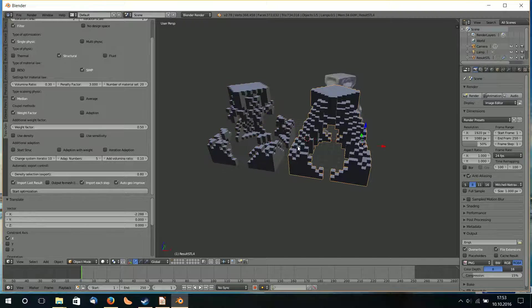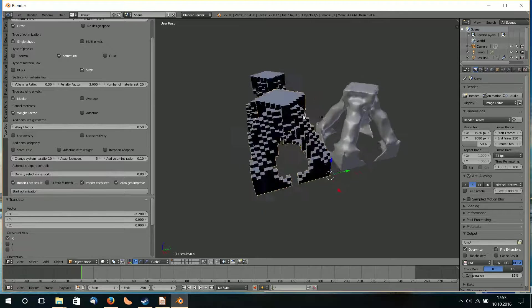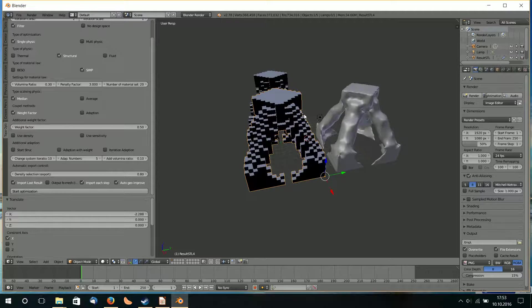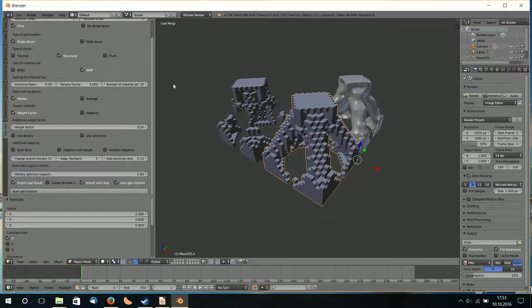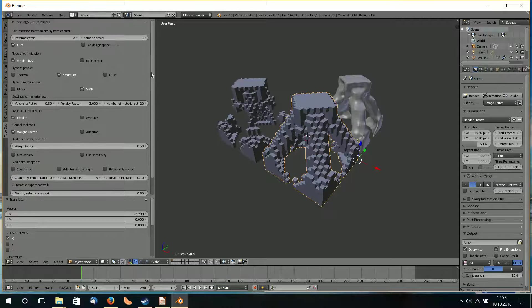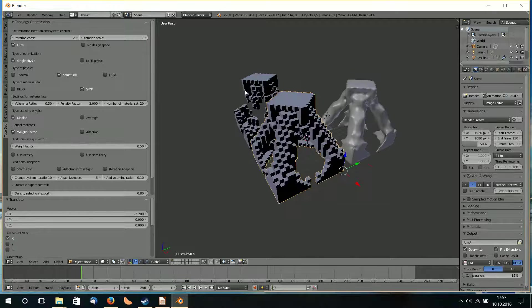On the second iteration he gets the final result structure. So here I have one constant iteration and two iterations of scaling, giving me three results.